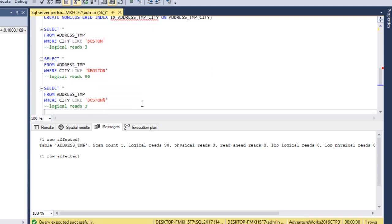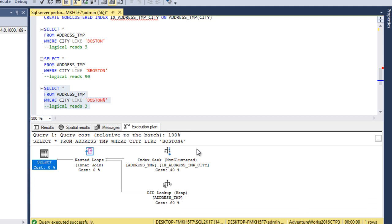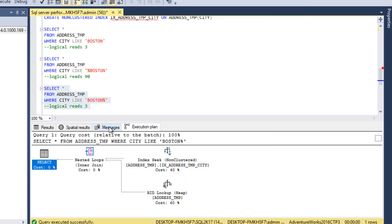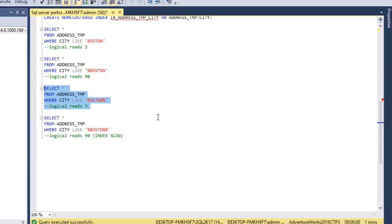In the third case, using a wildcard character at the end of the string — executing and checking the execution plan shows an index seek again. Going to the Messages tab, logical reads is 3.